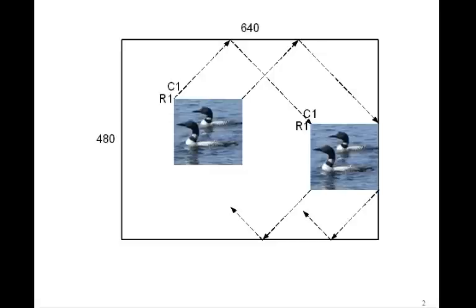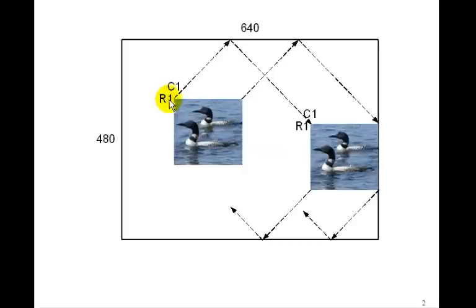Remember in that example, we moved the image around using the switches. We see that all we have to do is change the values of R1 and C1, the location of the upper left hand corner of the image. If we change those, that moves the image.